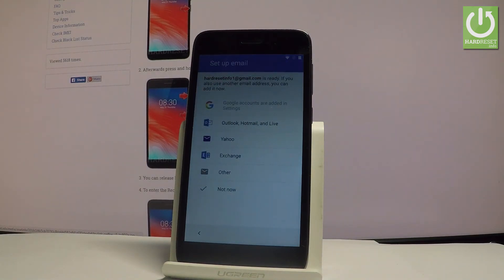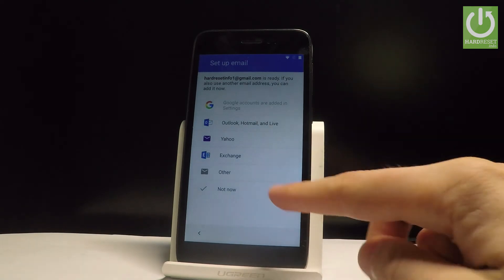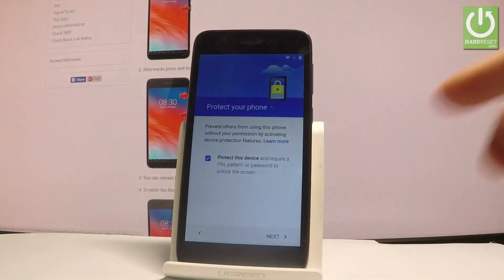Right now you can set up an email, the other email than your Google email. So let me just tap not now and let me do it later in settings. So let's choose not now right here.